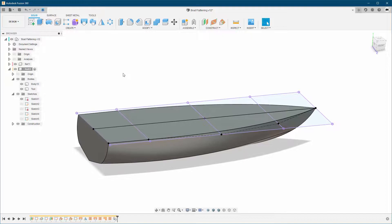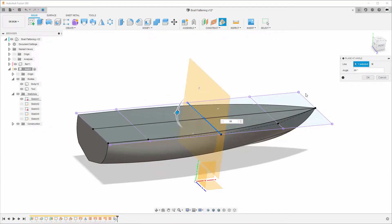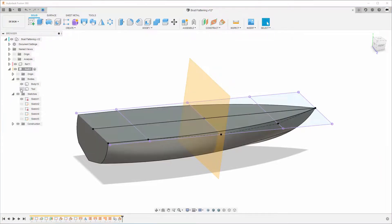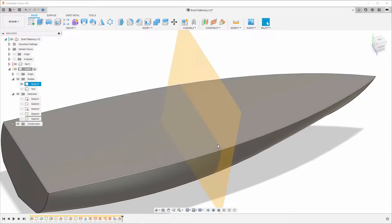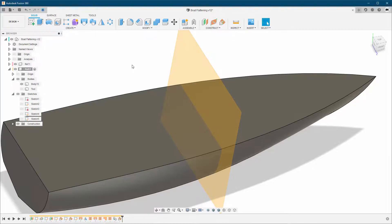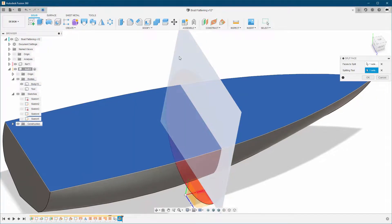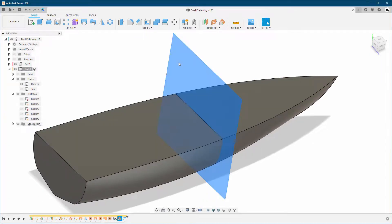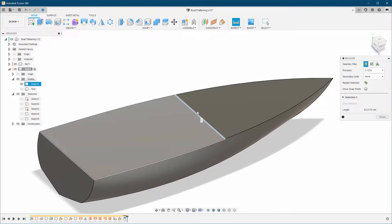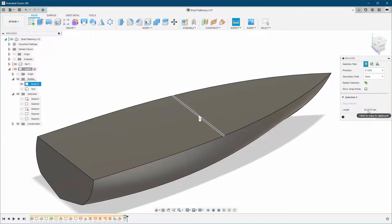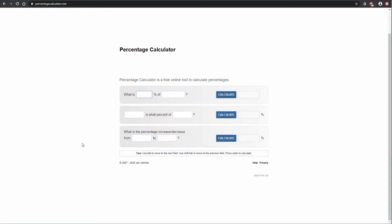We need to do some calculations, but first I want to create a plane at an angle right here because I want to cut this surface at the top. I want to measure the width from each corner to the other side. So we go to Modify, then Split Face — this is the face and this is our splitting tool. Click OK, then hide the plane. Now I'll select this edge and it will give us the length, so I'll copy it.